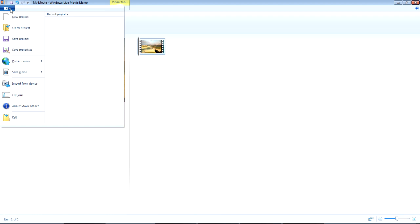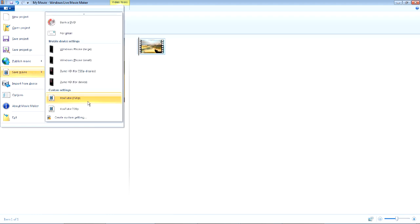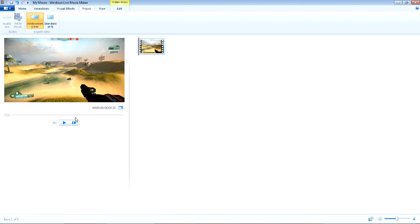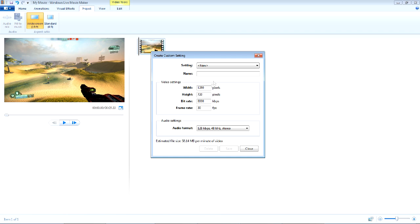Then here, you're going to want to go to Save Movie, scroll down and create custom setting. Put 1280 by 720, or if you're doing 1920 by 1080, you can put that there too.